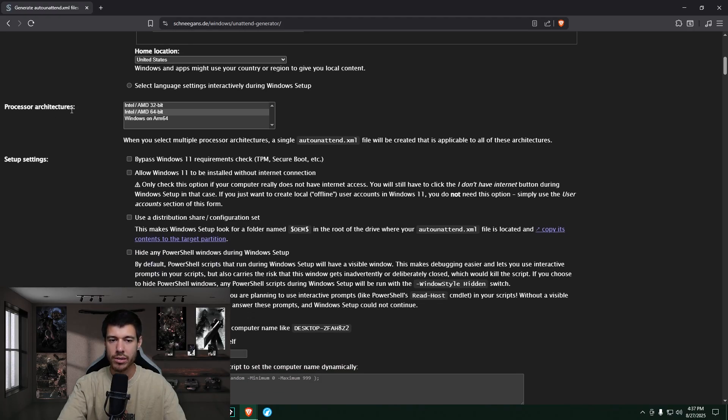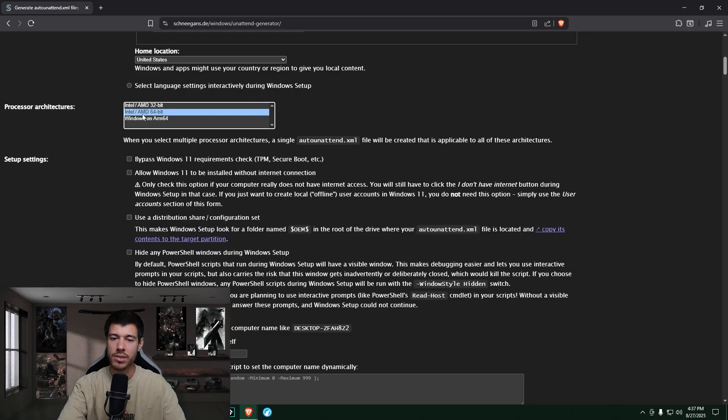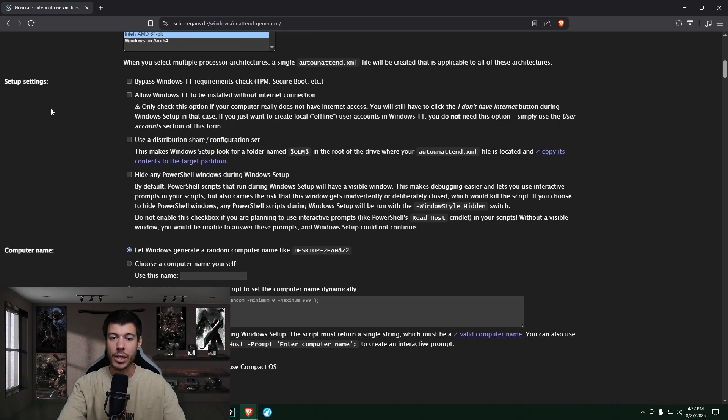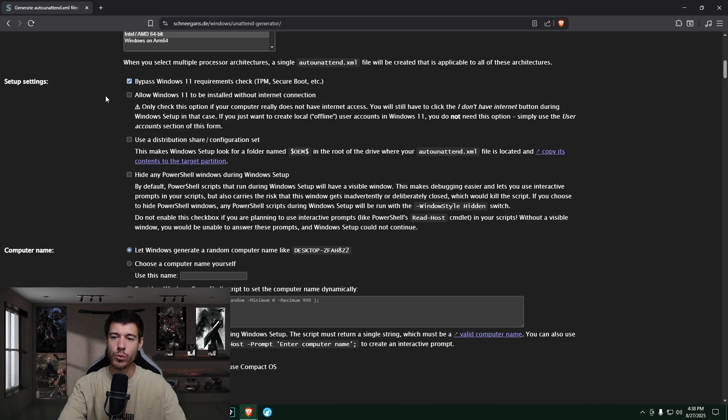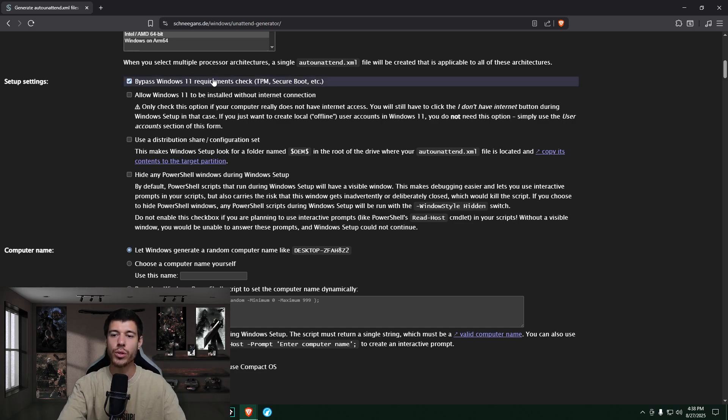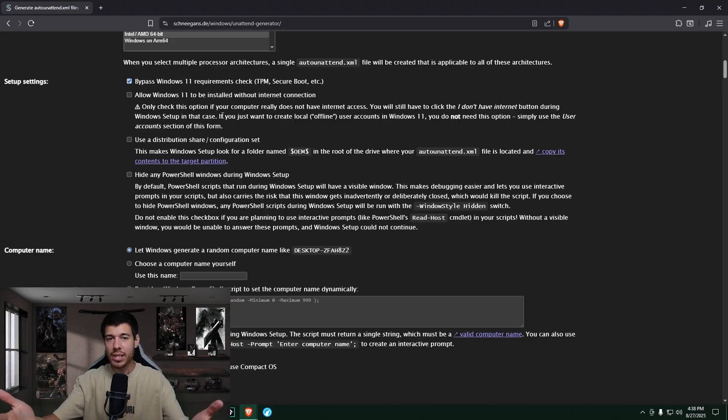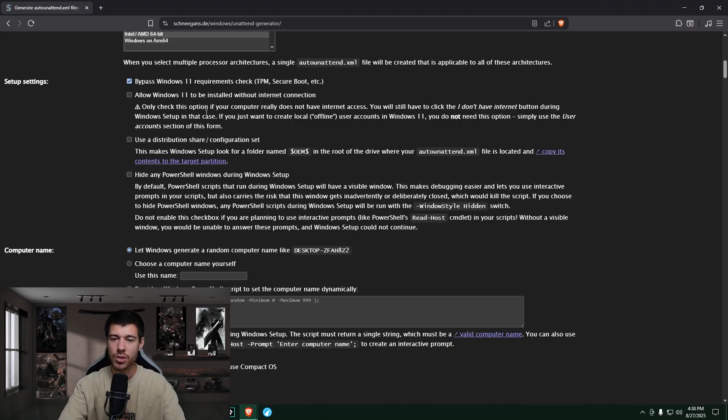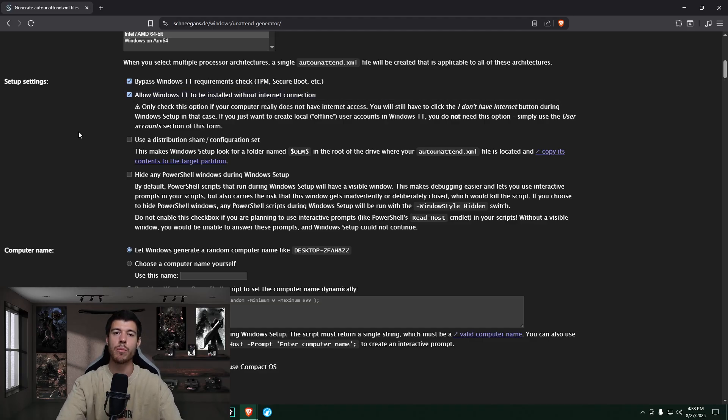We come down to processor architectures. We just make sure that we're on 64-bit, assuming that we are working on 64-bit. If you need 32-bit or if you're trying to do something for ARM, then go ahead and choose that. If not, leave it 64-bit. Okay, so here's a big one. So setup settings, we can check this to bypass Windows 11 requirements check. So the check for TPM and secure boot. So this is a bypass for all of you guys with older hardware out there. This lets you install Windows 11 without these requirements. But obviously, you're just sacrificing some security to do so.